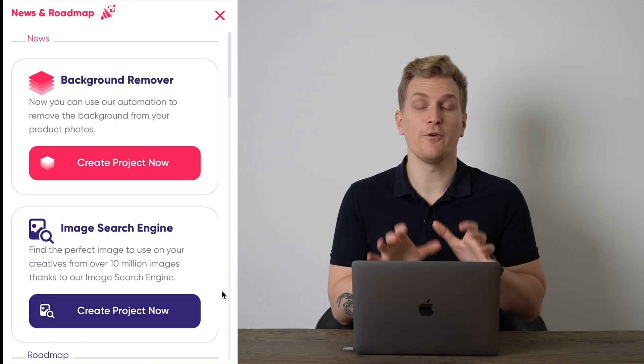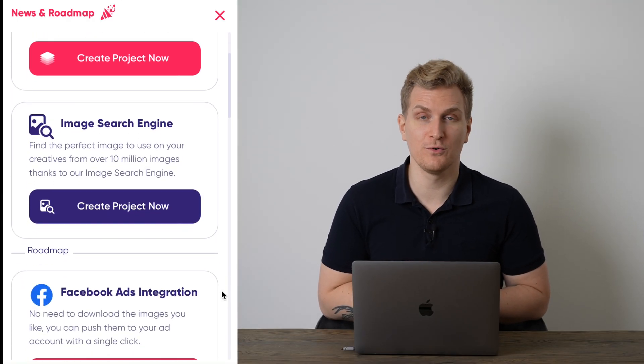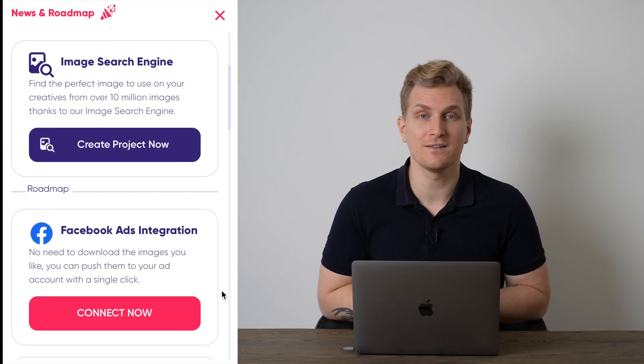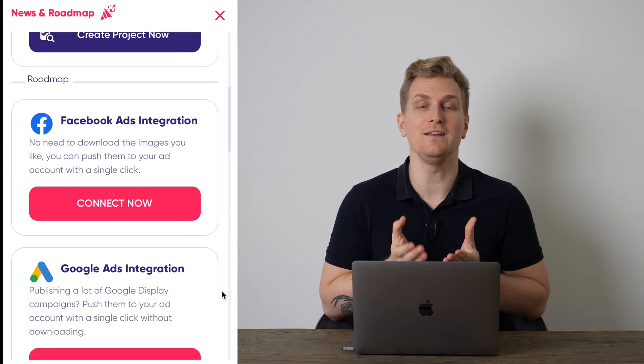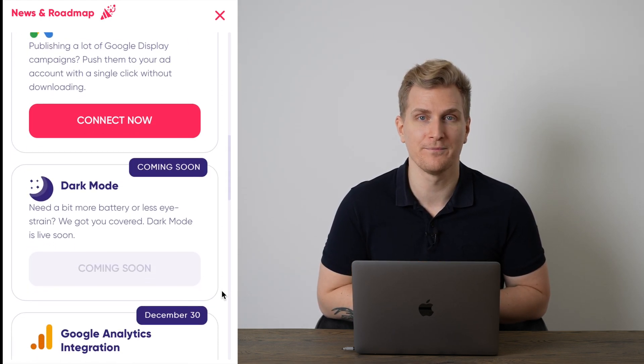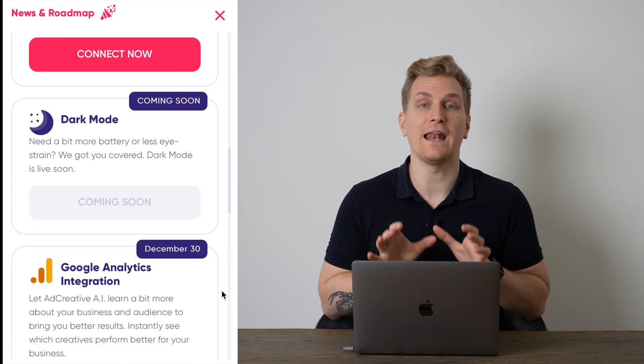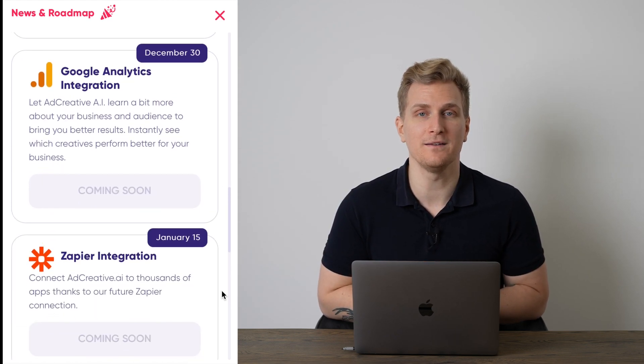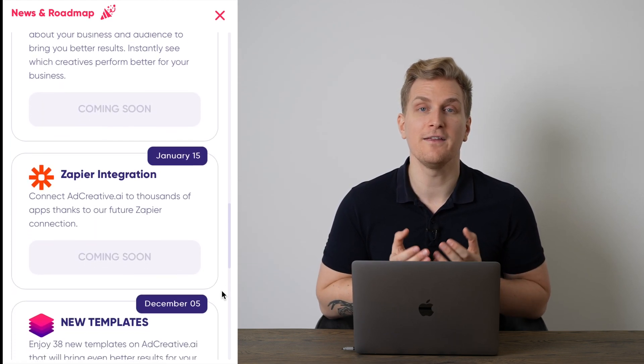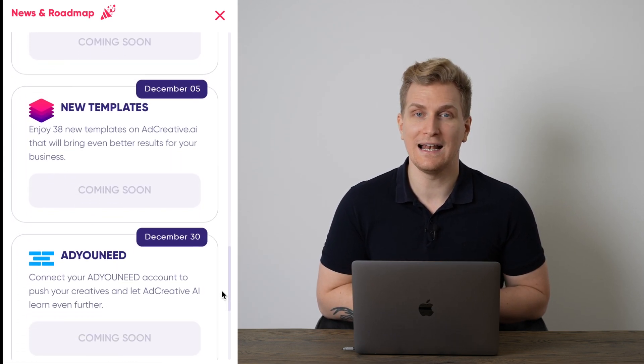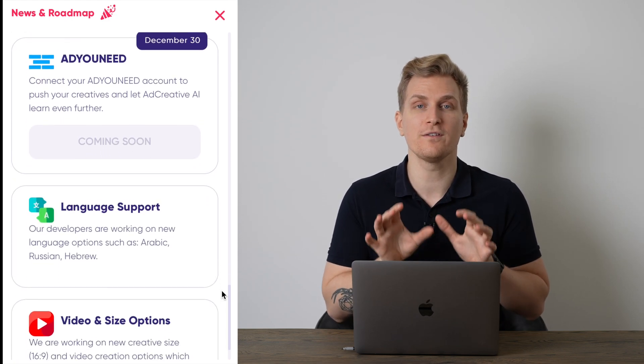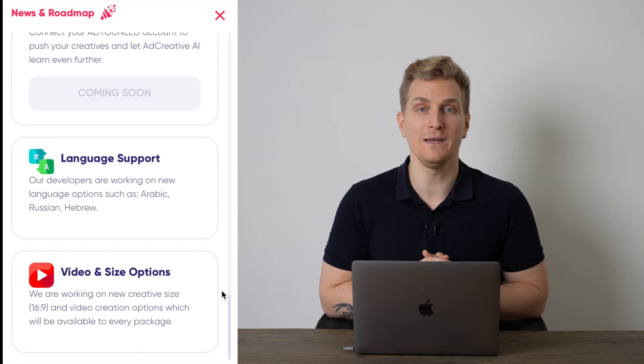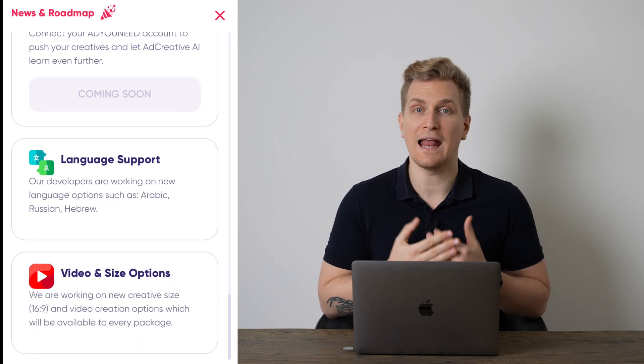Now, as this is a new product, the roadmap is really packed with features. First off, they're working on integrations to Google Analytics, Zapier and even add your needs so we can really combine the two products together. Then they're adding more templates for us to A-B test on. They're adding language support and last but not least, they're adding more sizes so we can start to run video ads and just general Facebook ads.